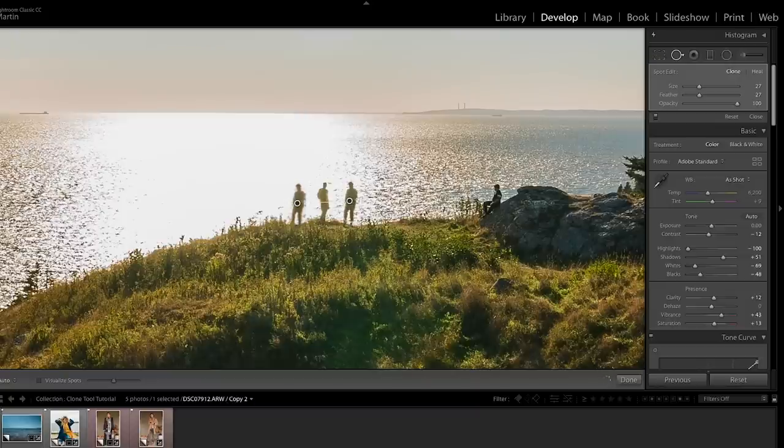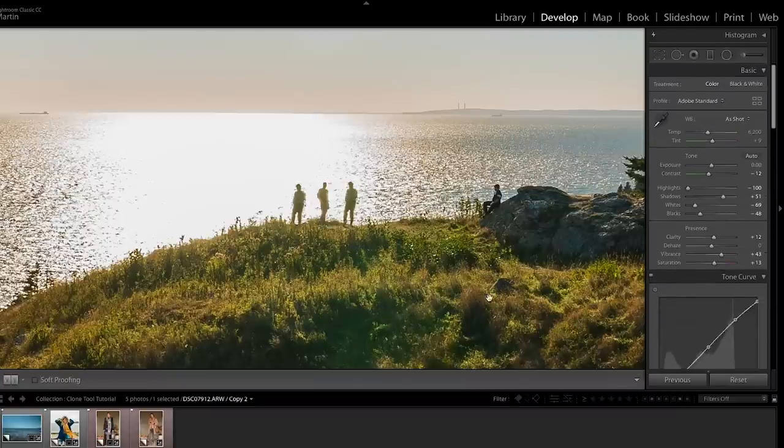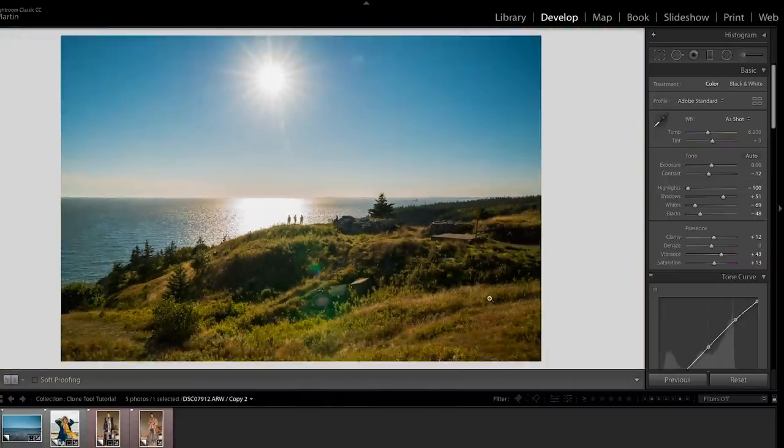So you're going to pick that up with your mouse and move it over to what you want to duplicate. I'm going to pick that guy there. So there you go. We just cloned and made a third guy on that cliff, which is pretty cool. So you can go ahead and duplicate anything in your photo.